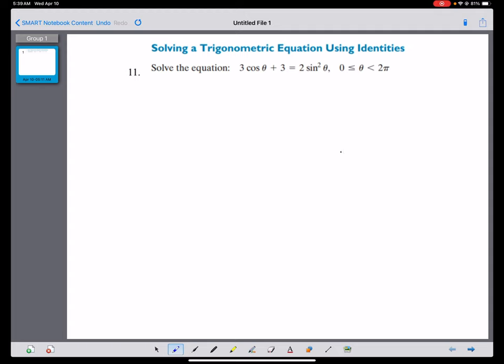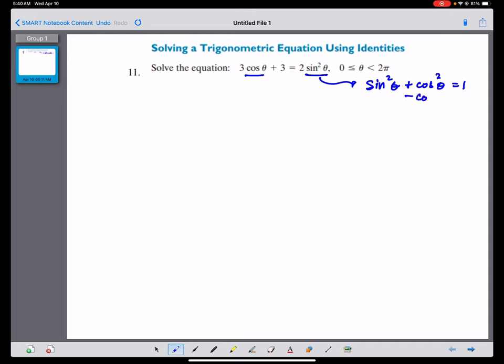If you can see this, the right side is sine squared theta. Since we see a square, we can use the Pythagorean Identity: sine squared theta plus cosine squared theta equals 1. Since the left side is in plain cosine, we can change the sine squared theta into a cosine form by subtracting cosine squared theta from both sides of the equation.